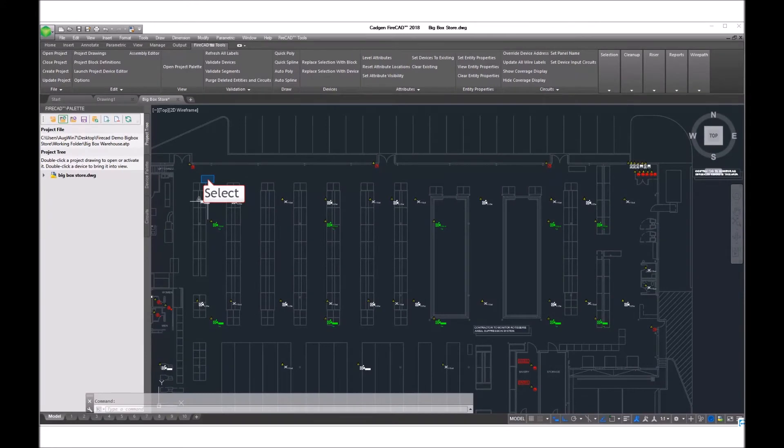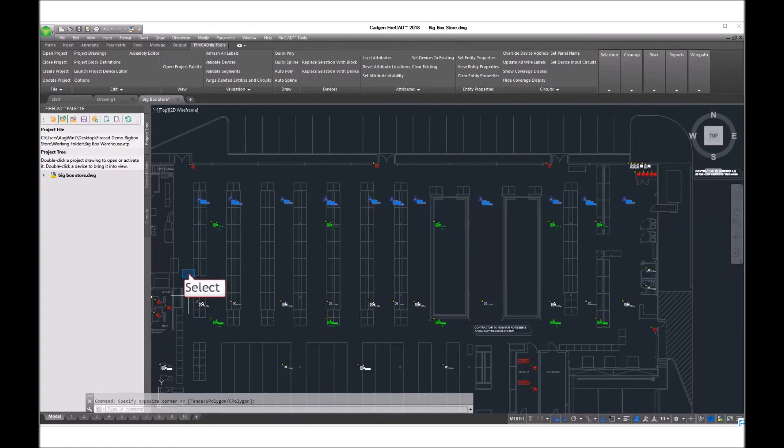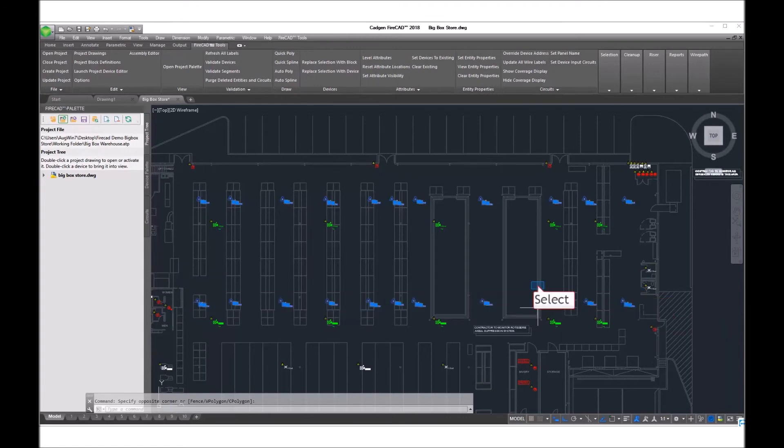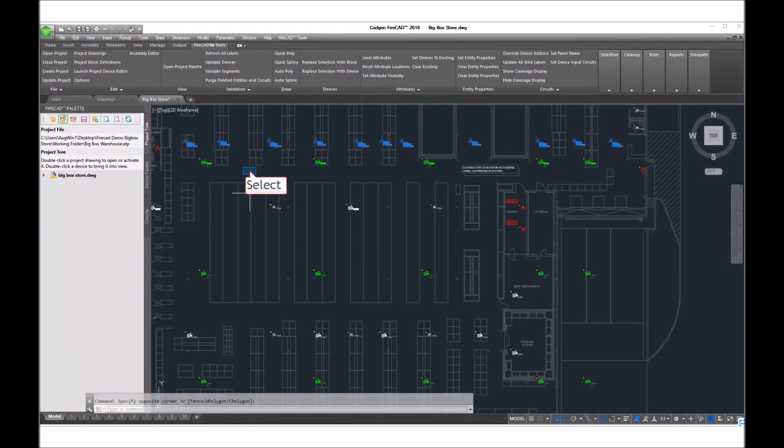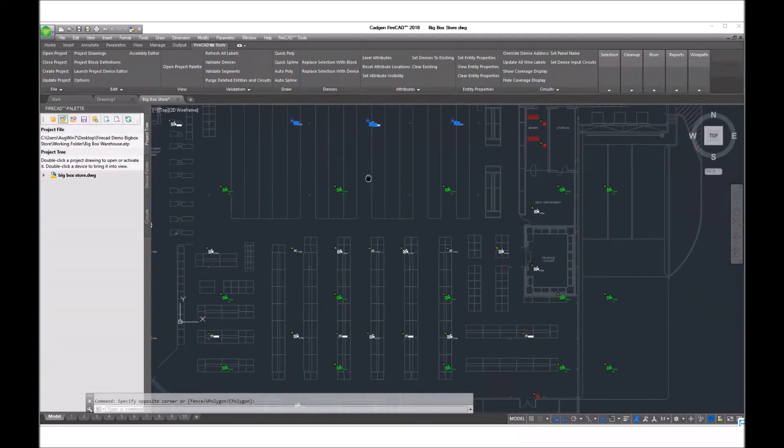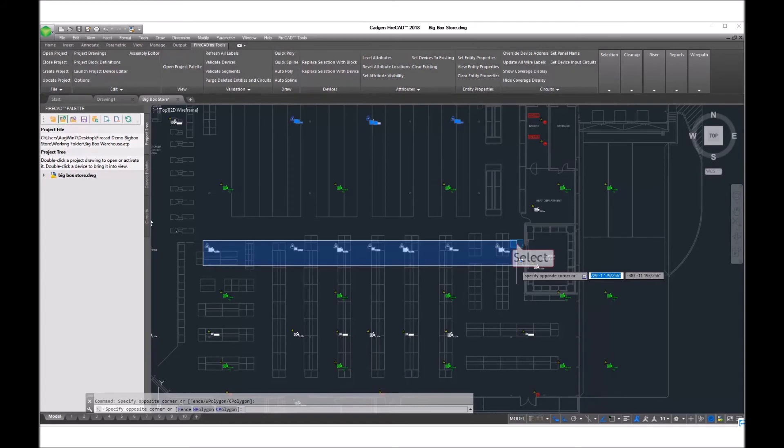Again, we select one and then using the select similar command or multiple selecting by window. Any means of selecting can be used because these are ordinary AutoCAD blocks. You can select them, you can delete them, you can change their properties, you can manipulate them in any way that you could manipulate an ordinary AutoCAD block.